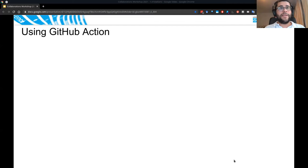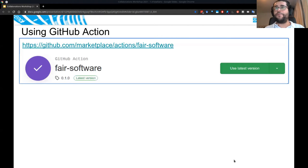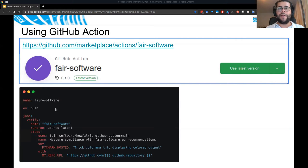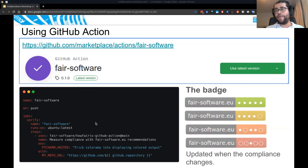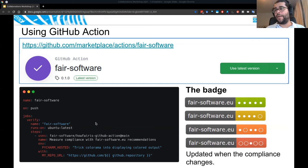Another way of using HowFairIs is via GitHub Actions. We've created a GitHub Action which you can find at the link shown. The example configuration can be directly used in your GitHub repository. It will be executed by GitHub itself, running on GitHub infrastructure, and your badge will be calculated. As you make improvements, the badge will also change.